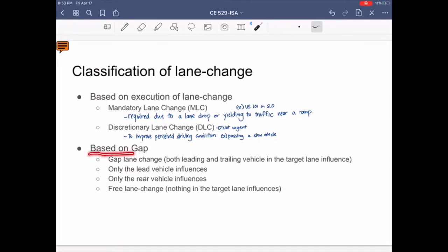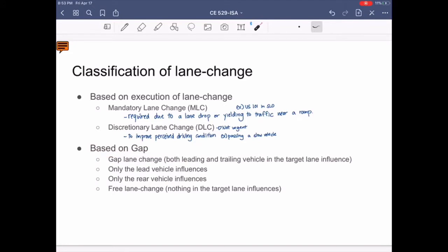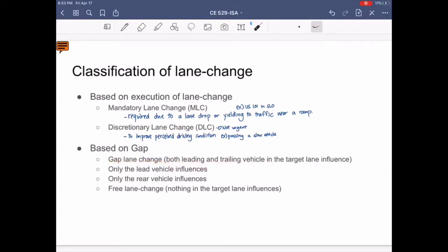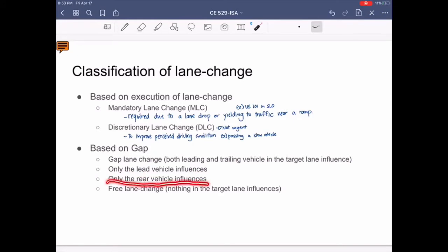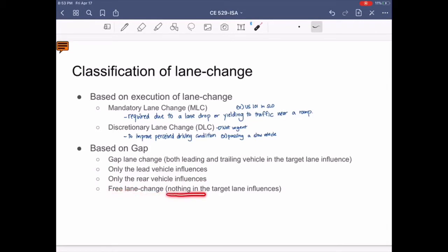Based on gap, there are four types of lane change. First is when the subject vehicle is influenced by both the leading and trailing vehicle in the target lane. Second is when the subject vehicle is only influenced by the leading vehicle. Third, only the rear vehicle influences the lane change. Fourth, the last type is a free lane change, which means nothing in the target lane influences the subject vehicle's lane change.